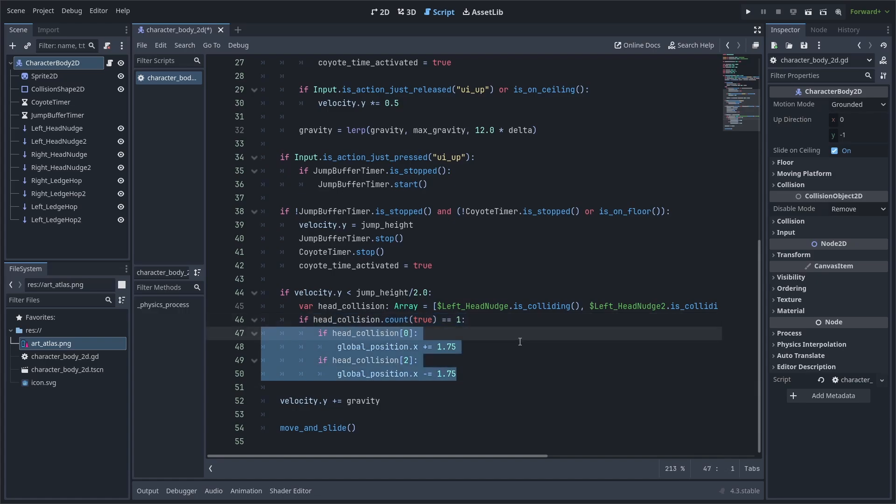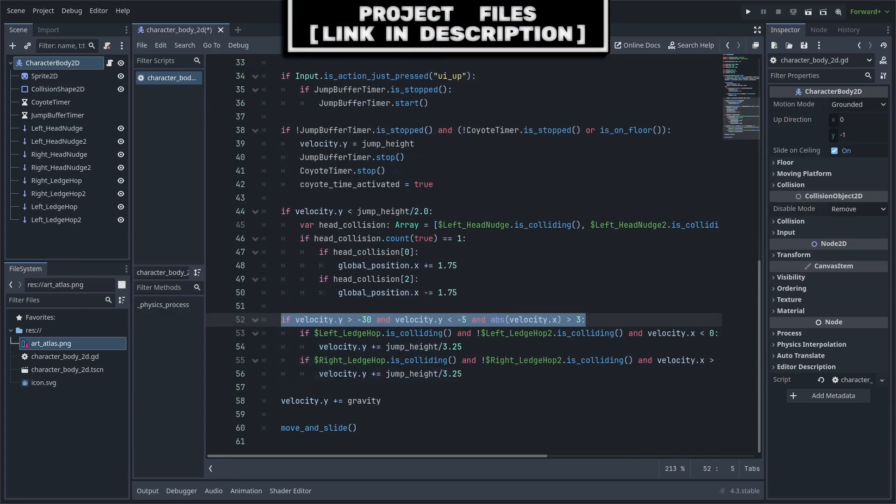If so, we will then check if that is the leftmost head nudge or the rightmost head nudge. And depending on it, we will then add or subtract 1.75 from the player's global position.x. We only allow one raycast to be colliding with the ceiling as to ensure that if we do nudge the player horizontally, that it is for the purpose of reaching a higher location.